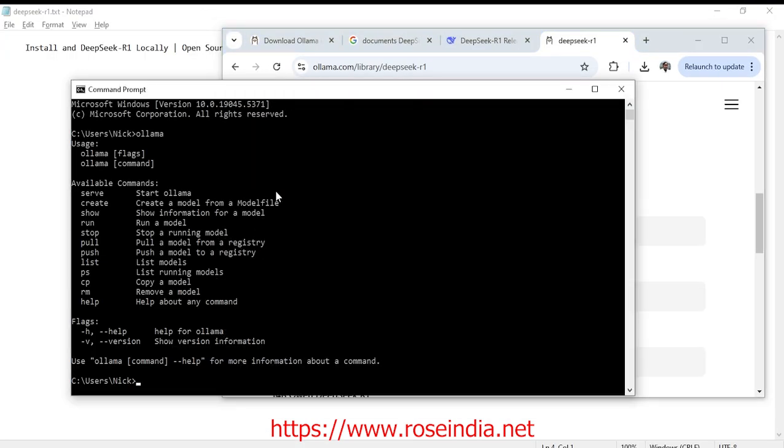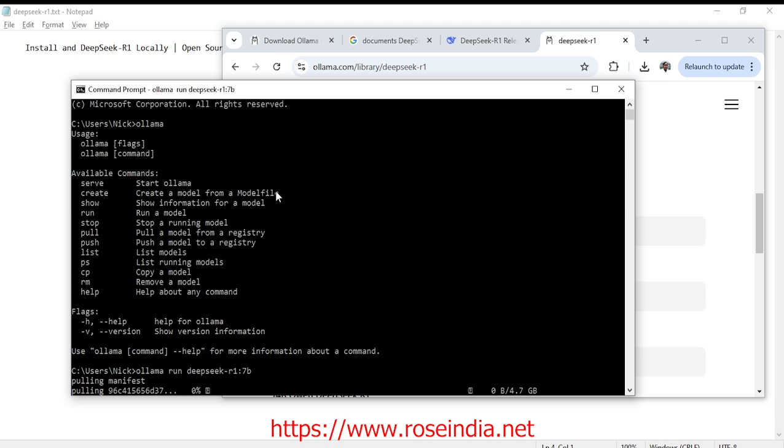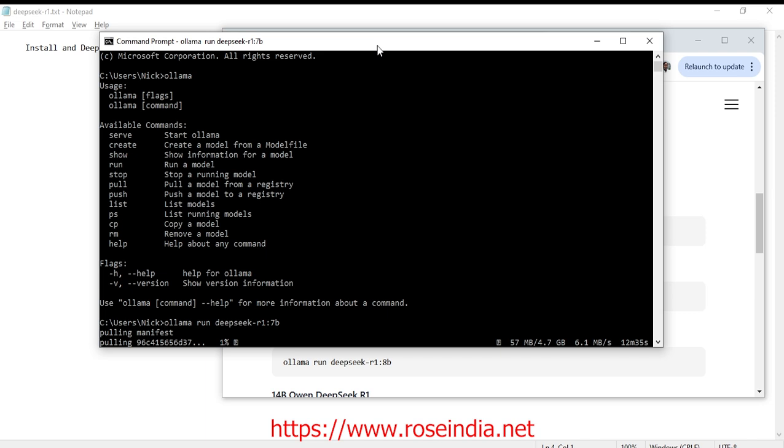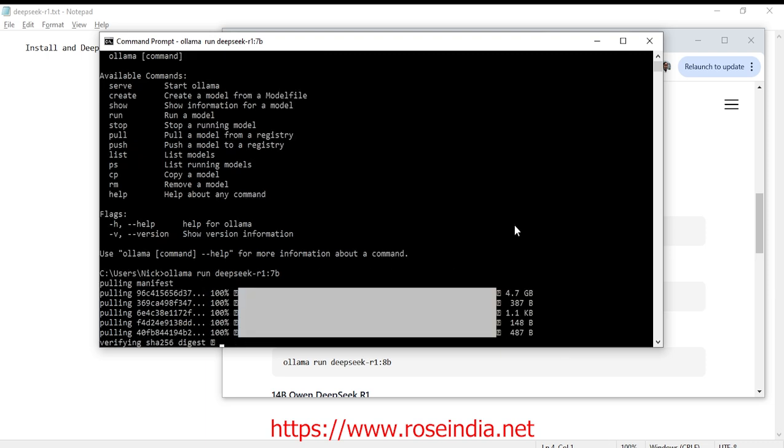So let's run it and see. Now it is pulling, means it is downloading the model file and its size is 4.7 gigabyte. I will pause this video and come back again once the model is downloaded. Model download is about to complete.